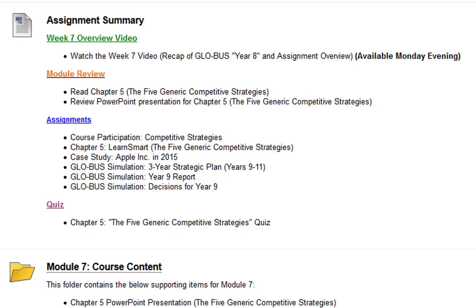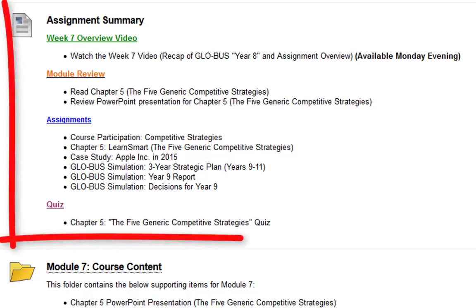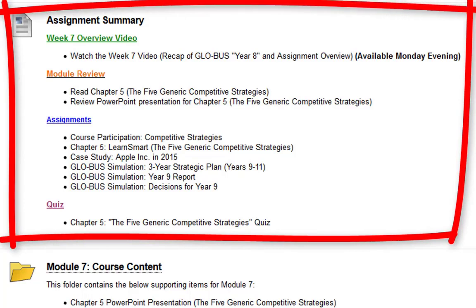I'm going to dive right into the week 7 module assignment summary for this week. Of course you're watching the overview video right now. You're going to read chapter 5, review the PowerPoint presentation for chapter 5, the course participation and discussion board, the chapter 5 LearnSmart, the case study which is Apple in 2015, a global simulation — this is a new assignment — the three-year strategy plan for years 9 through 11, the global simulation year 9 report, the global simulation decisions for year 9, and last but not least, the quiz on chapter 5.